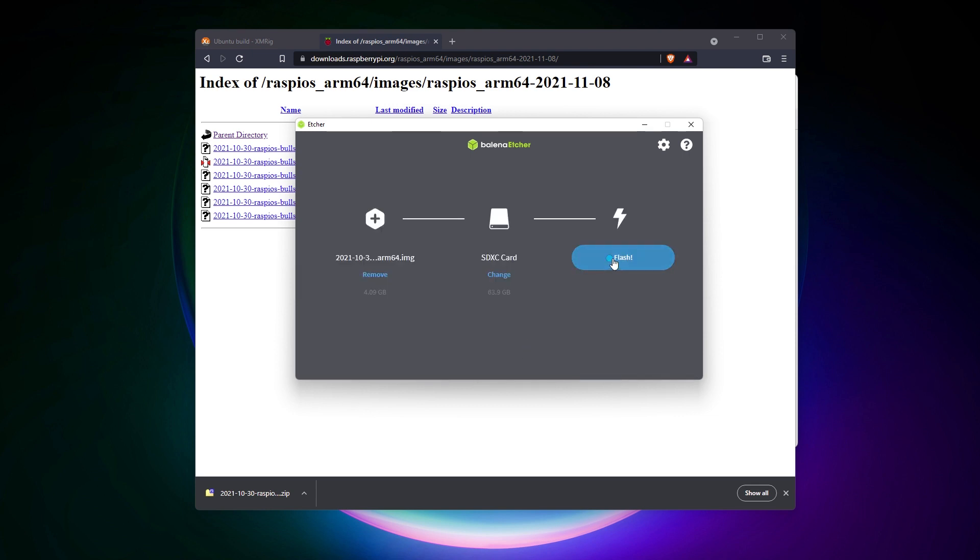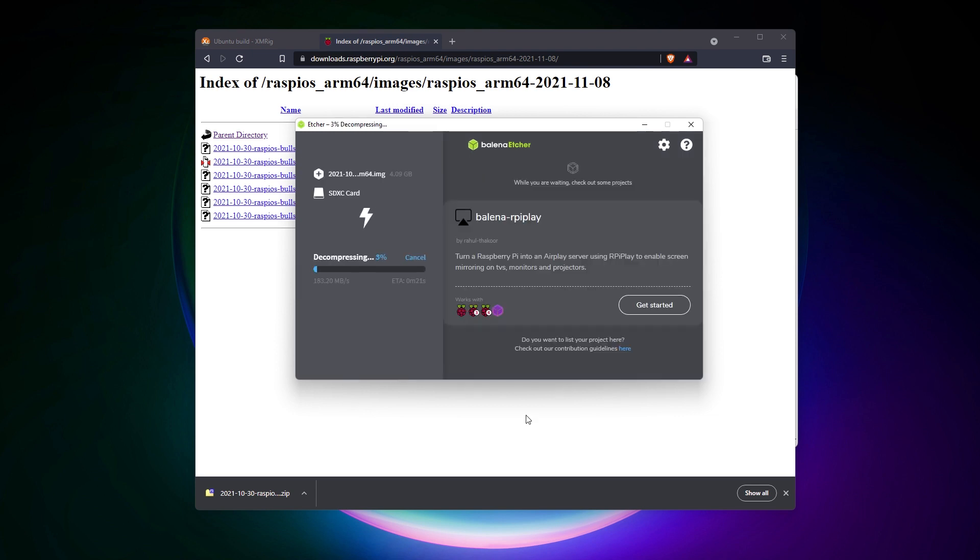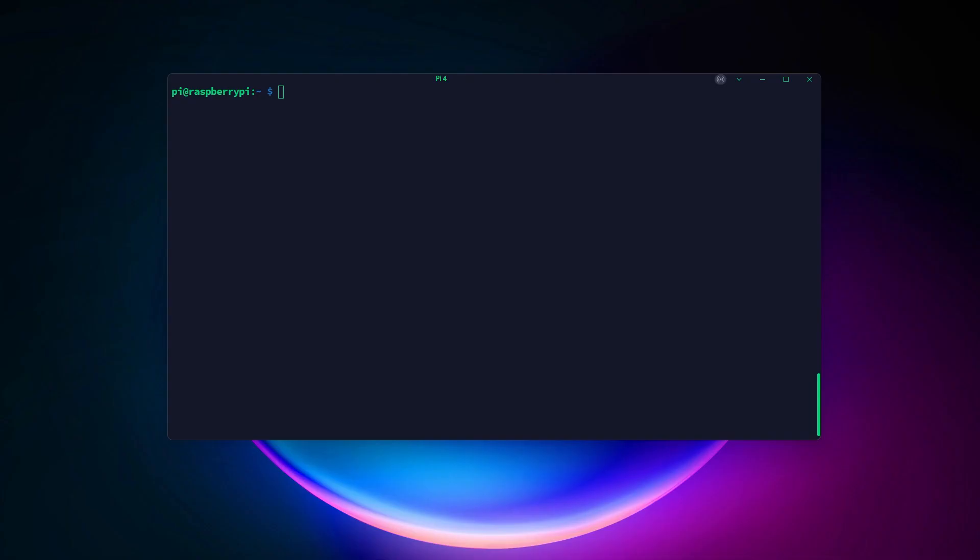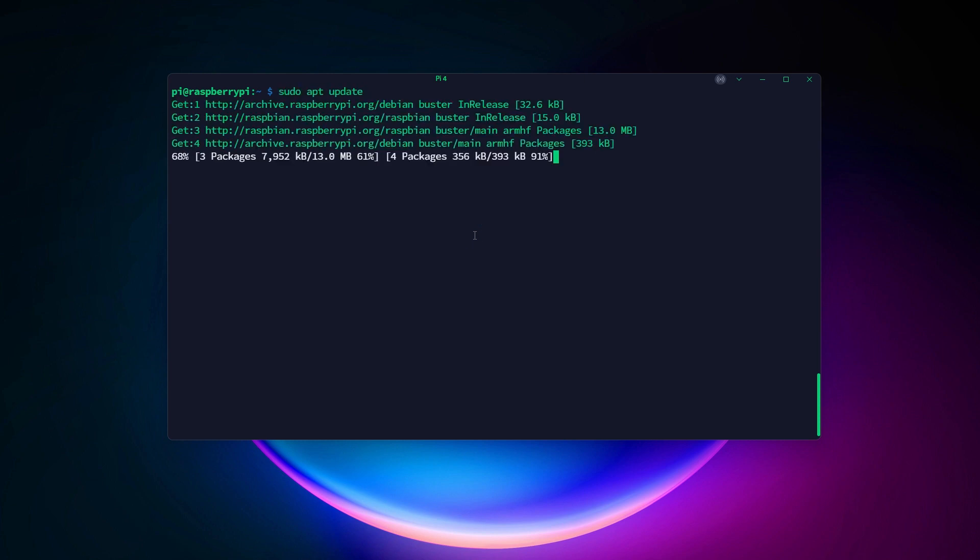Once done, I recommend enabling SSH and doing the system updates before anything else. I will give you several commands, it will be easier to copy and paste them from your computer.